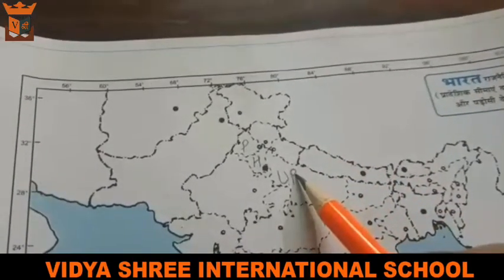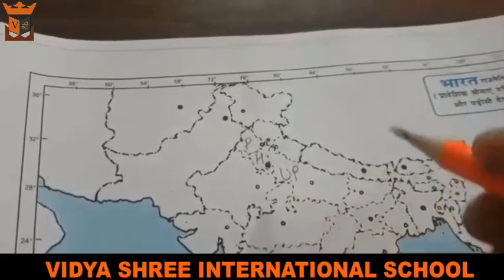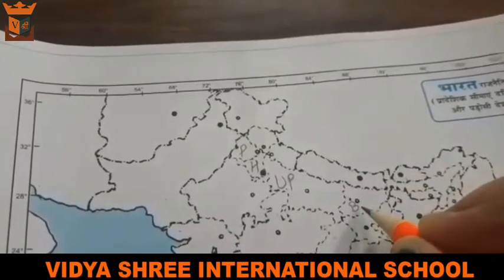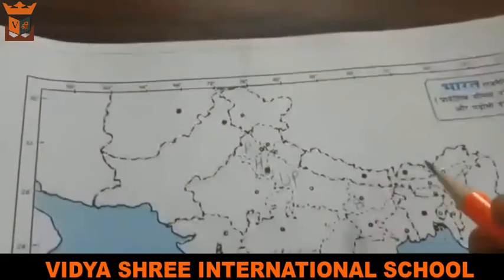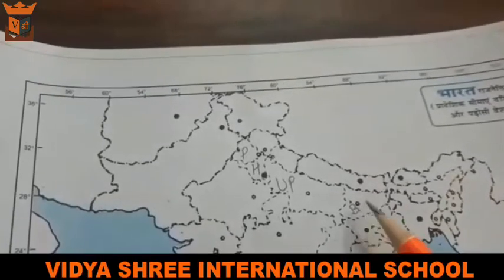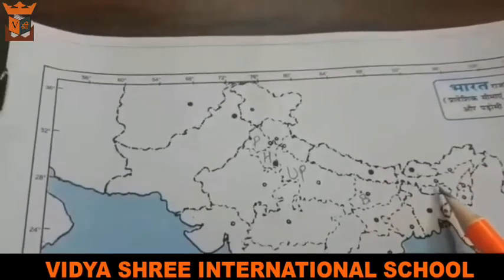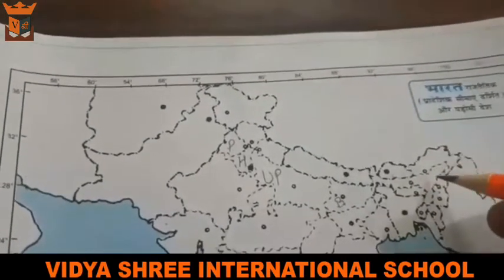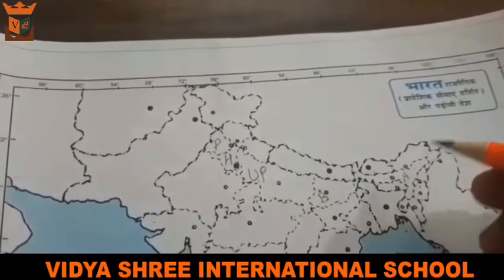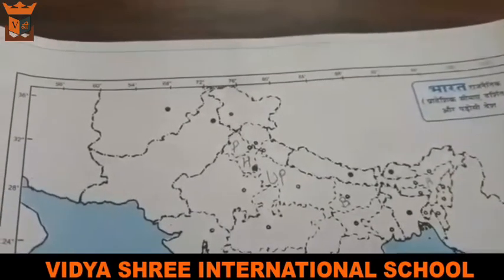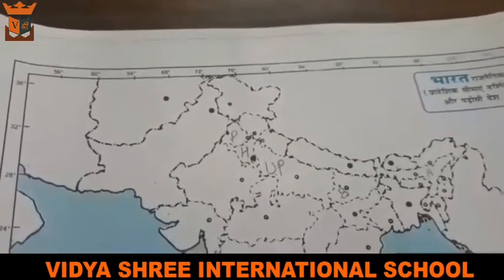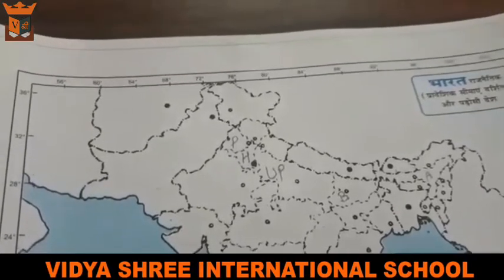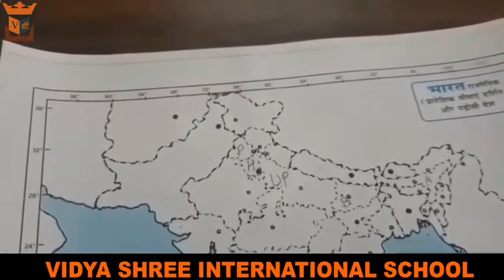After Uttar Pradesh, which state comes next? Bihar — Bihar is also part of our Northern Plains, so we will write B for Bihar here. And after Bihar, the next area covered is Assam, so I will write A for Assam. These are the states that are covered by our Northern Plains. Since we know the states, we can easily mark them on the map.